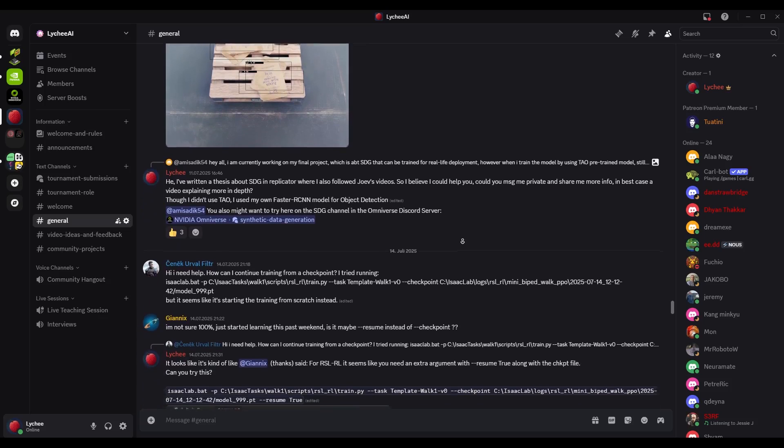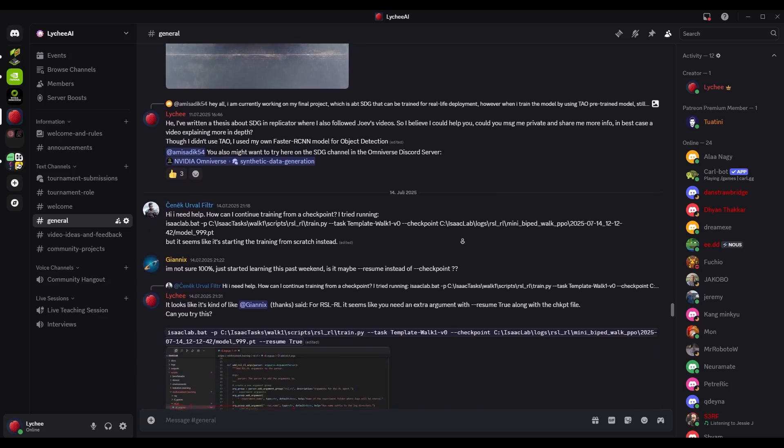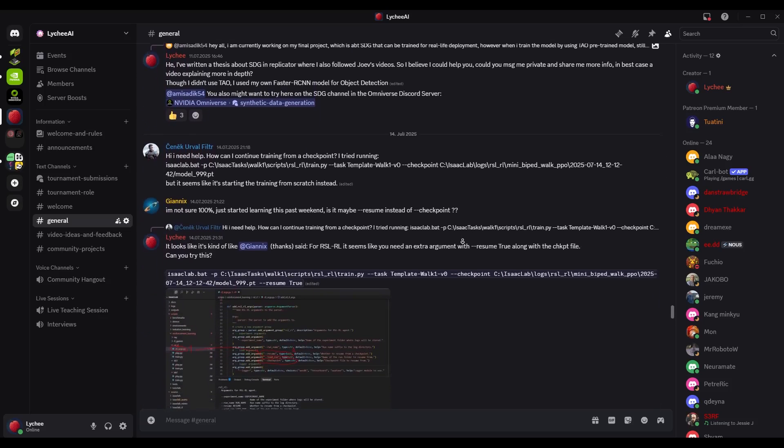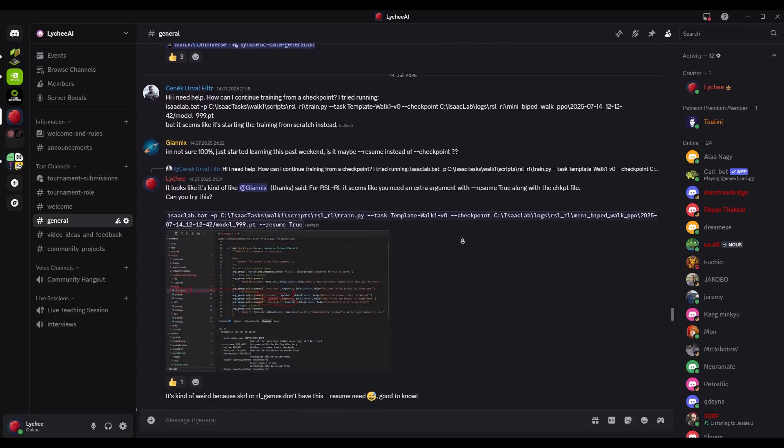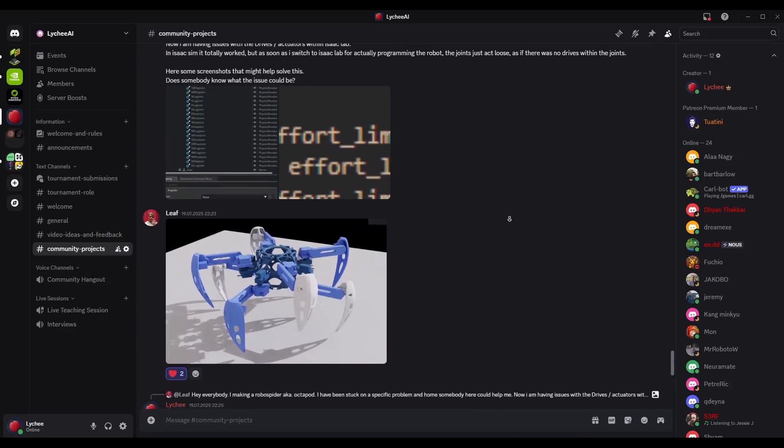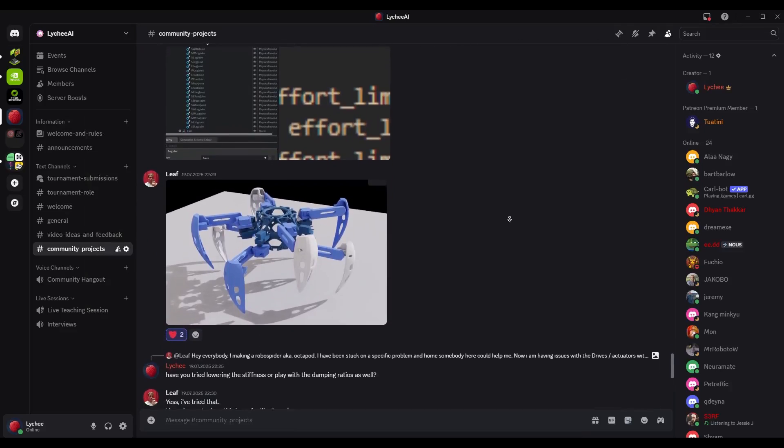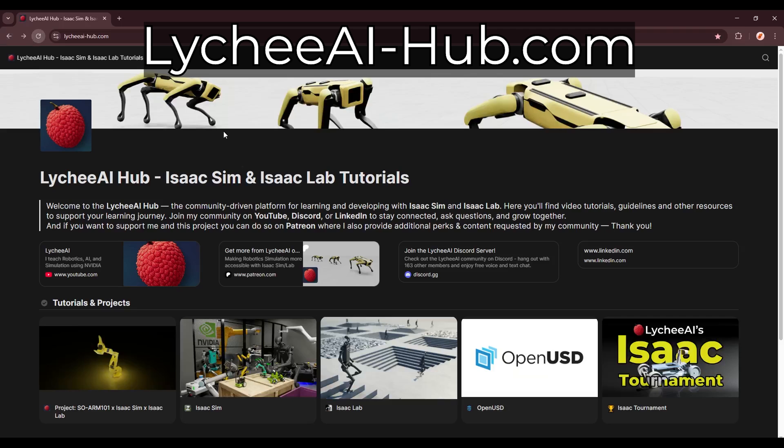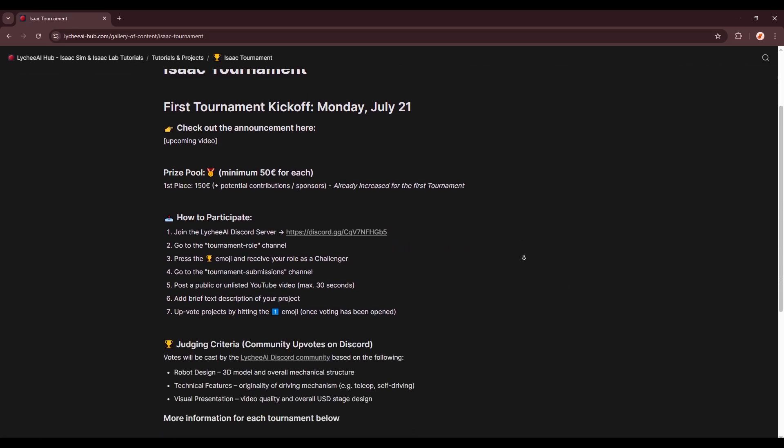However, it is not me who is going to judge, but instead it's going to be you, the community, who decides the winner, by giving your vote to the submitted videos. And the community should judge based on a wide range of skills, to not only target robotics experts.